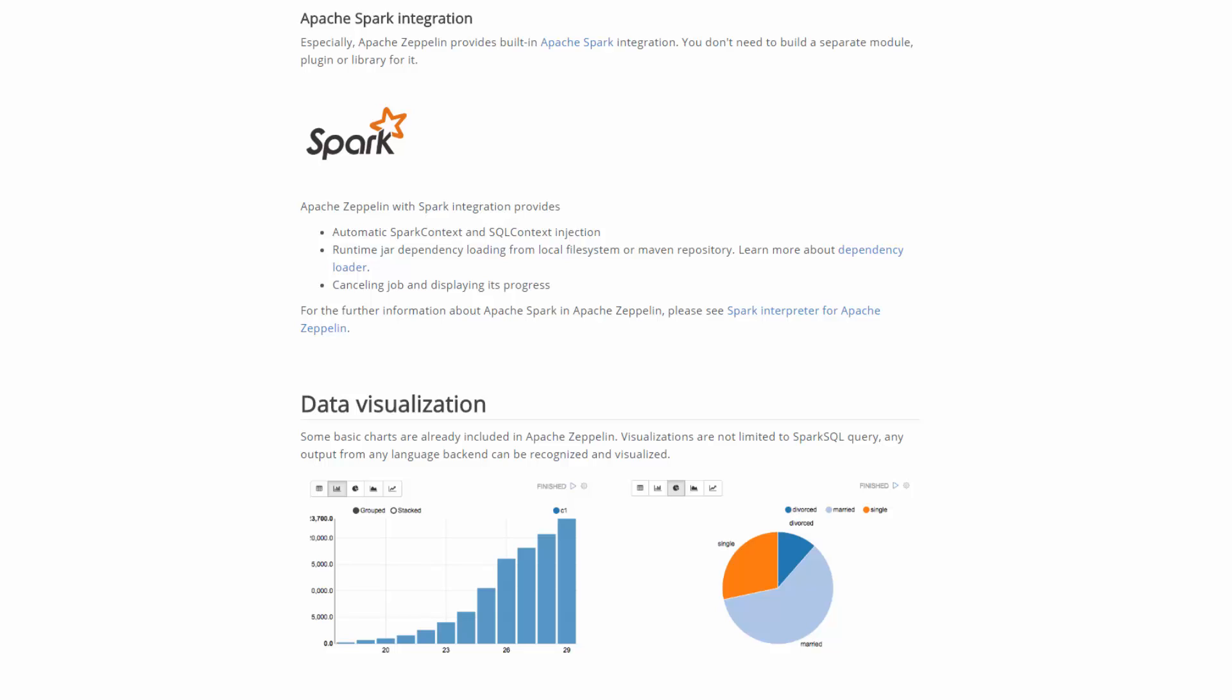For data visualization, here are some basic charts already included in Apache Zeppelin. Visualizations are not limited to Spark SQL query. In fact, any output from any language backend can be recognized and visualized.